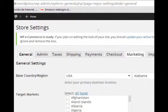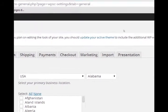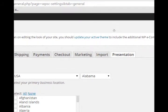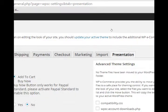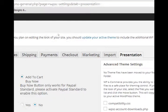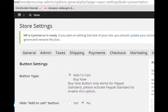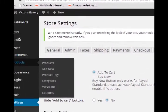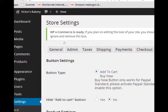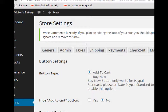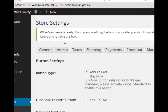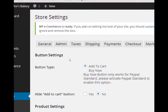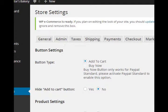Let's look at the last tab, Presentation, to see how you can change the look and feel of your site. We've got button type: add to cart or buy now. Buy now only works for PayPal standard.